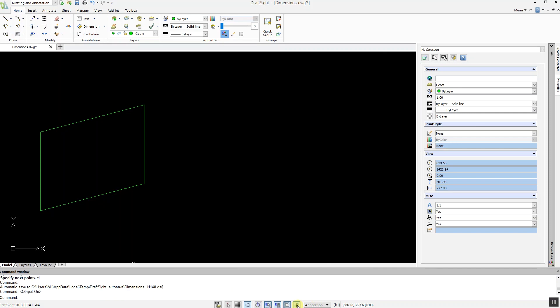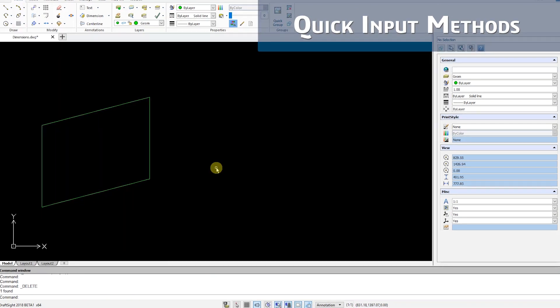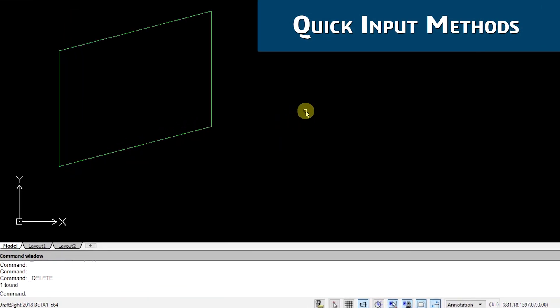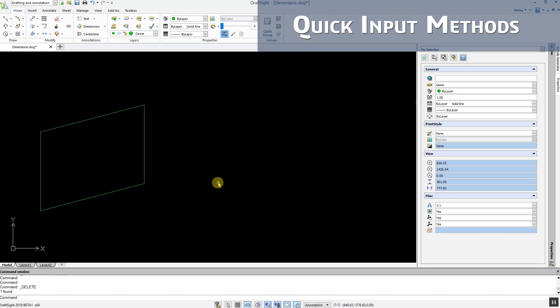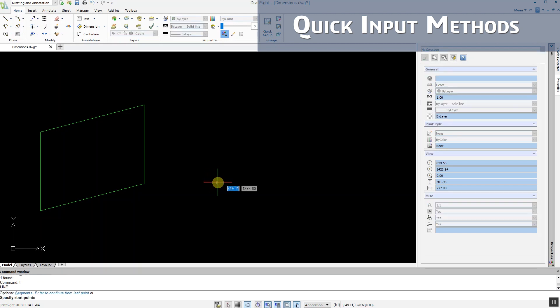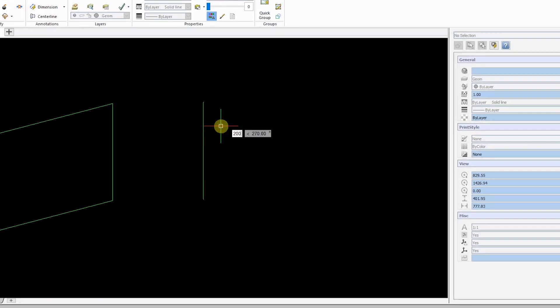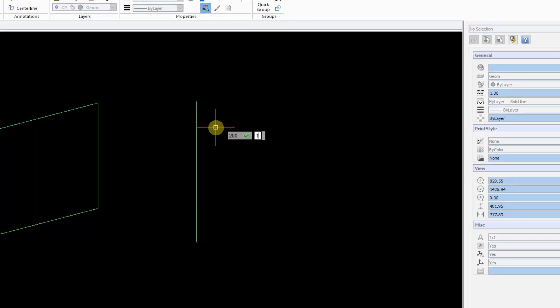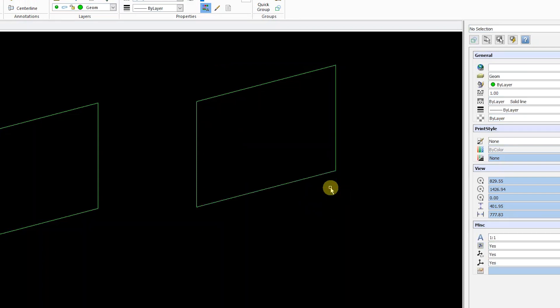Previously in DraftSight, all commands and numeric data were entered at the command window. Using the new quick input methods of DraftSight 2018, you can now enter distance and angle directly in the drawing area. This provides a more efficient and easier method of inputting data and drawing in DraftSight.